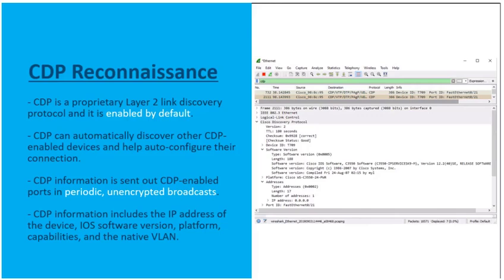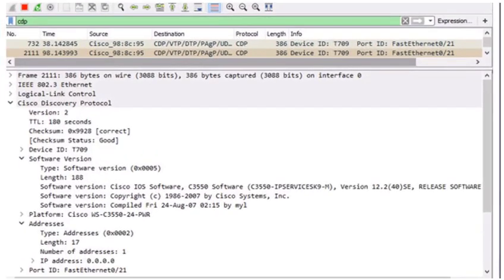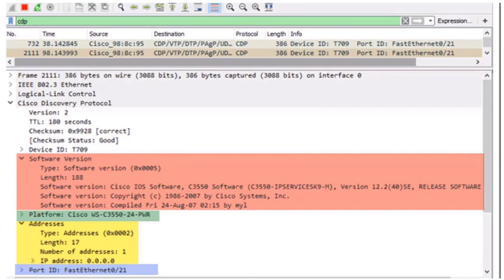The CDP information being sent out is sent periodically as unencrypted broadcasts. This information includes the IP address of the Cisco device, the Cisco IOS version, the platform, the capabilities of the device model, VLAN information, and more. Here's a graphic pulled off of a protocol analyzer showing a CDP message being ripped apart in this unencrypted, unsafe protocol reaching out to our end devices.